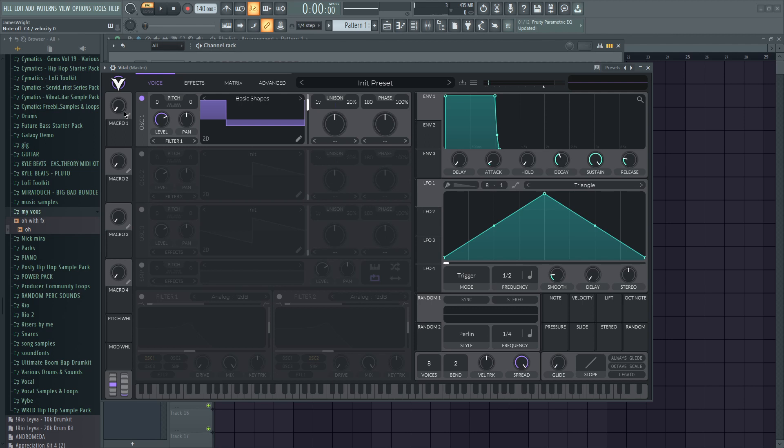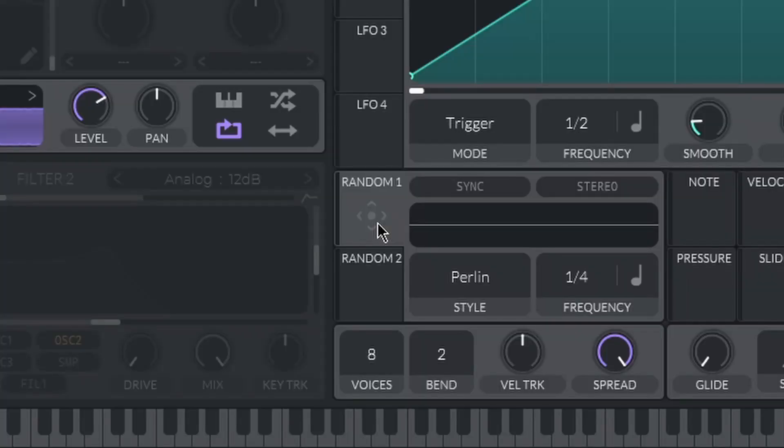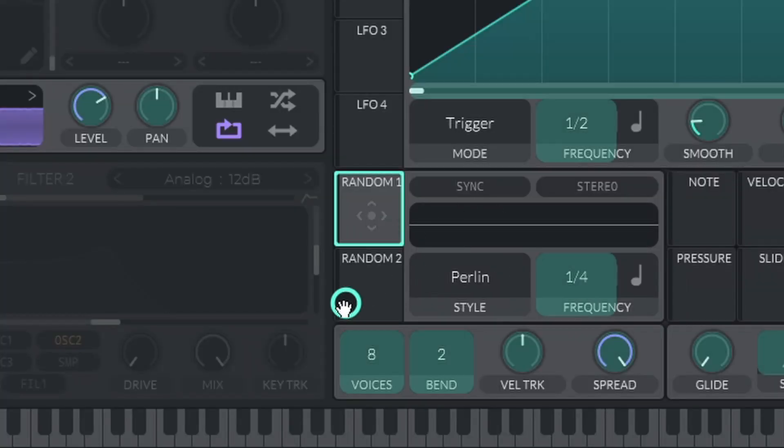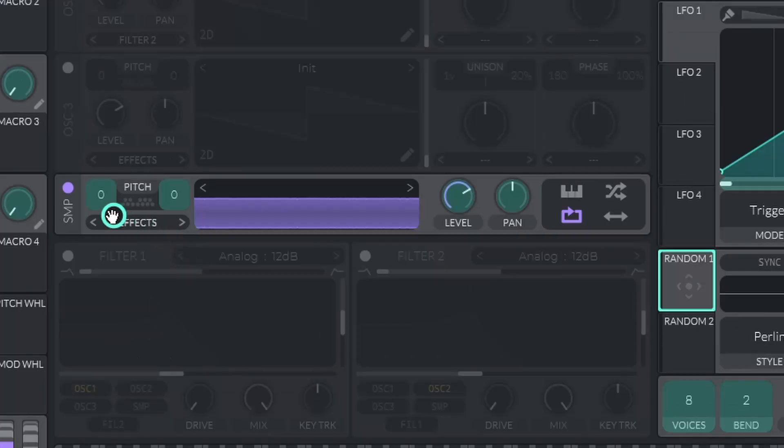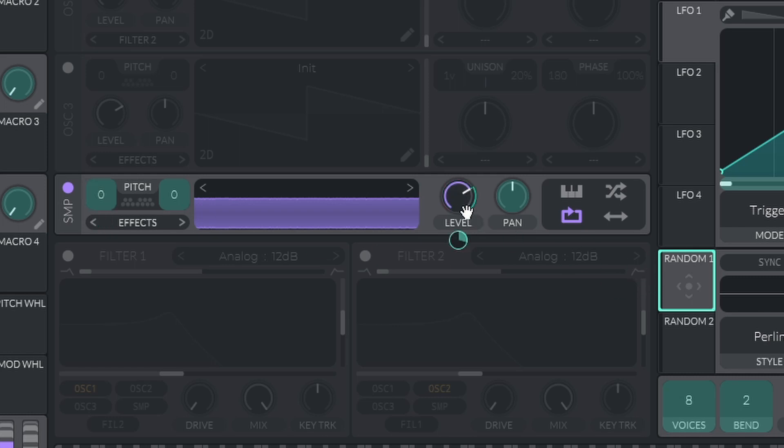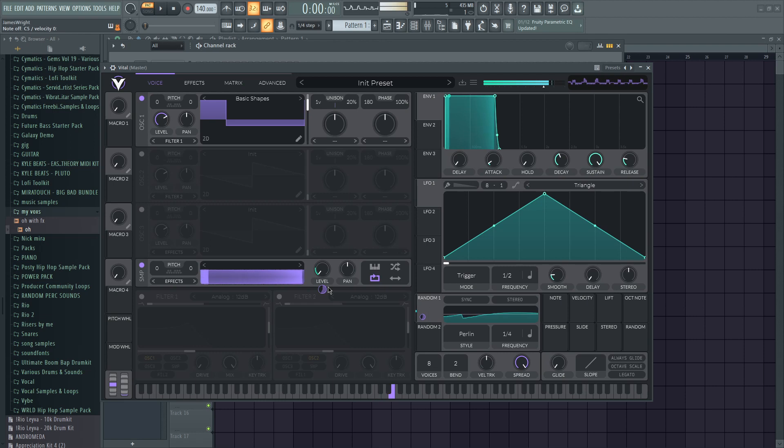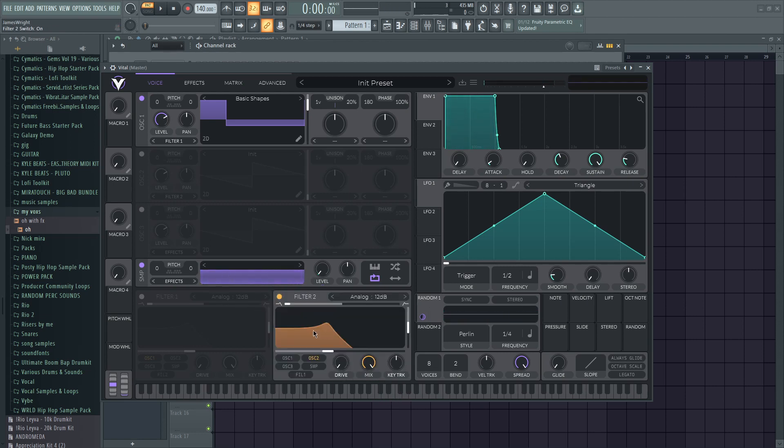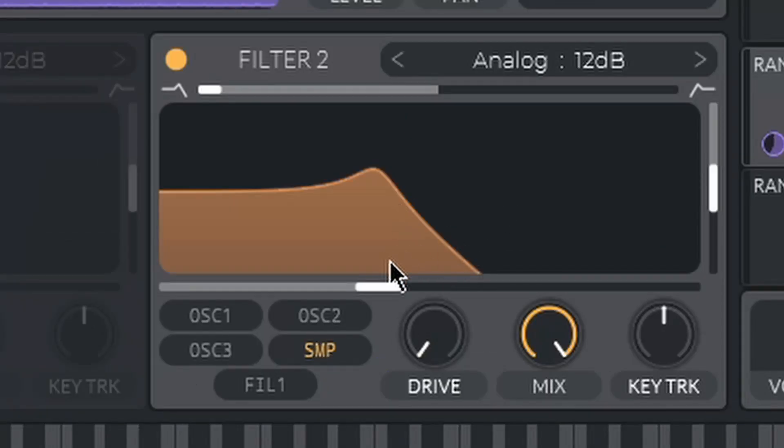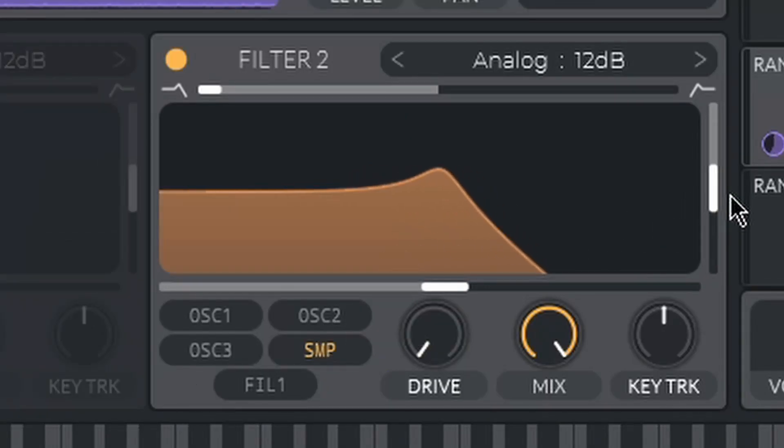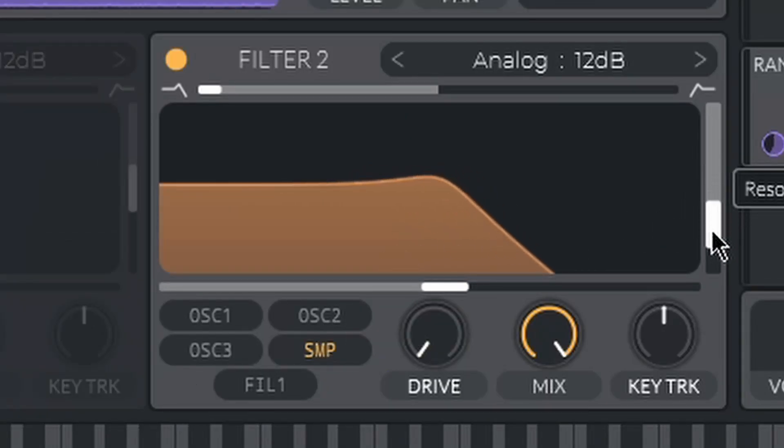So I think something that's gonna bring it a lot of life right out the gate is to take this random thing and we're gonna take it to the level of the noise. And then you can kind of put like a filter on this as well. Take down the resonance a little bit.